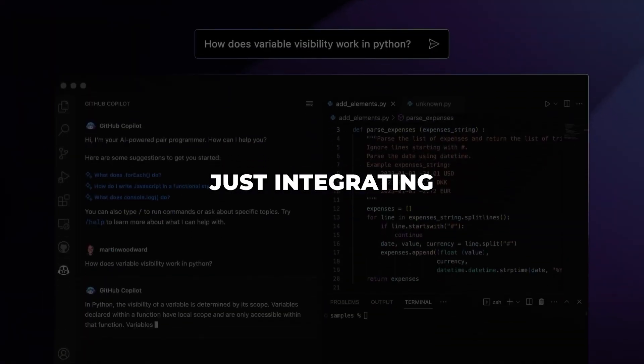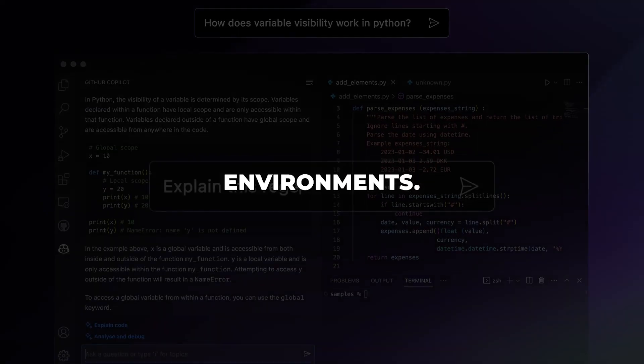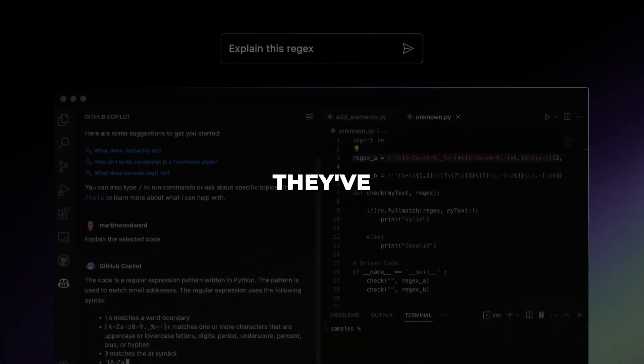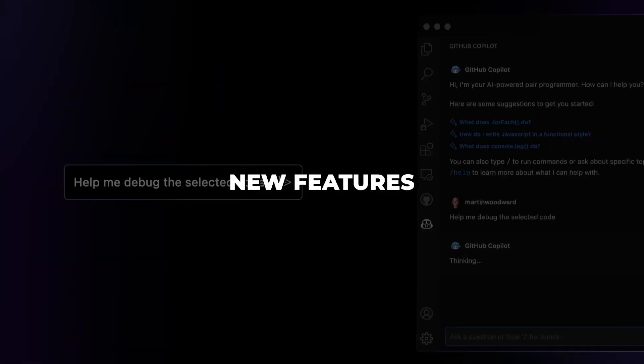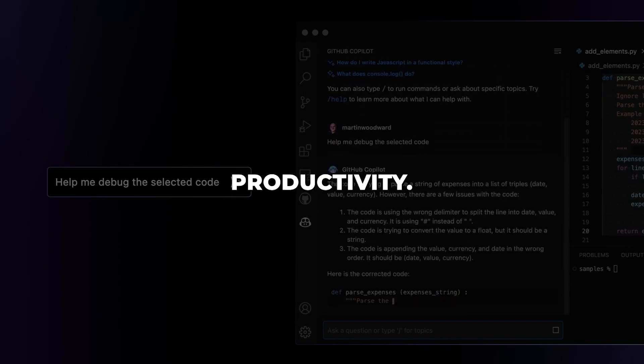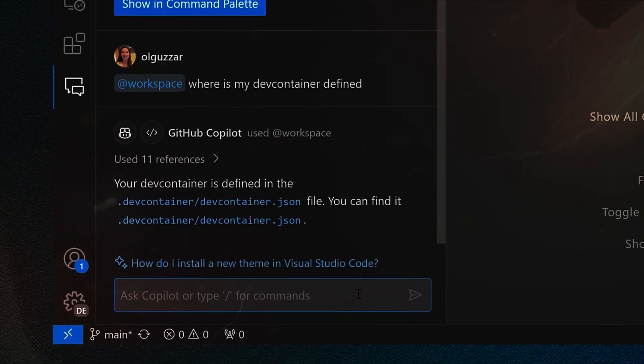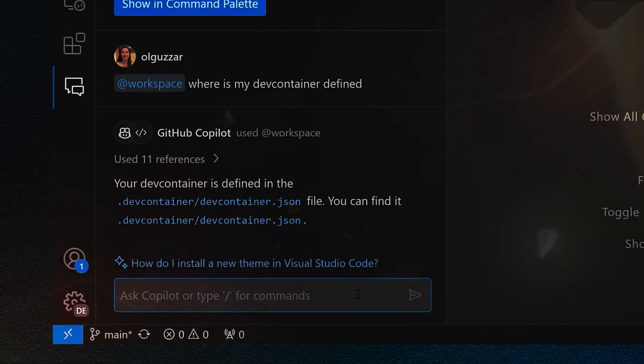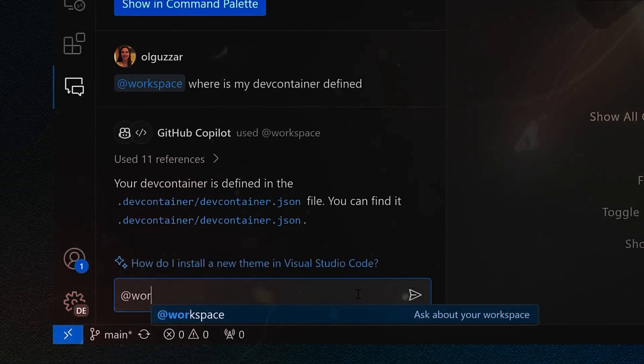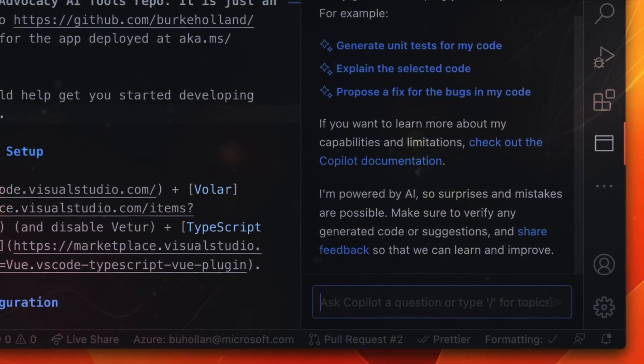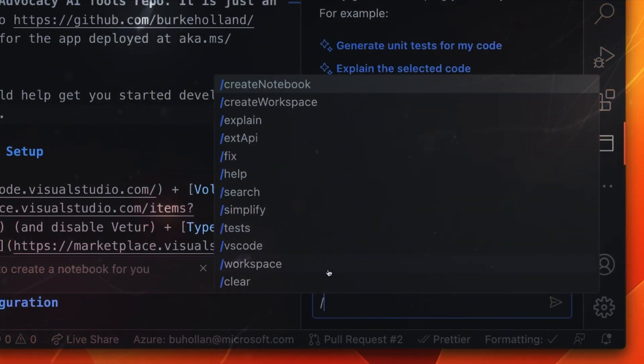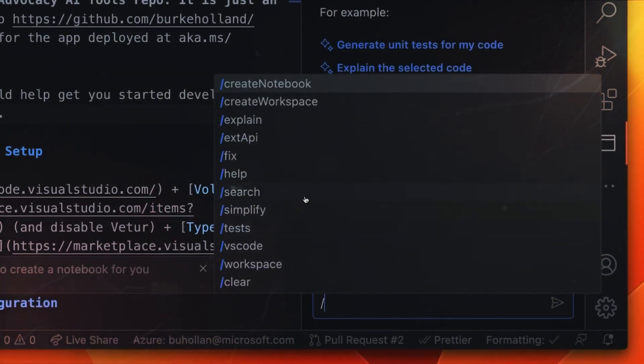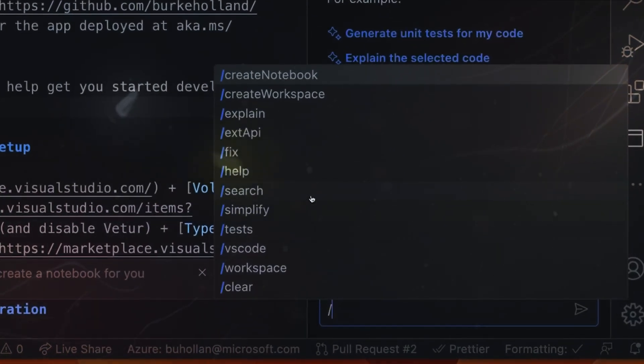But GitHub hasn't stopped at just integrating Copilot Chat into coding environments. They've supercharged it with slick new features to turbocharge developer productivity. For example, Copilot Chat now supports handy slash commands that act as shortcuts for big tasks. Need to quickly fix a bug? Just type slash fix and Copilot will suggest a correction. Want to add tests? Slash tests has you covered.